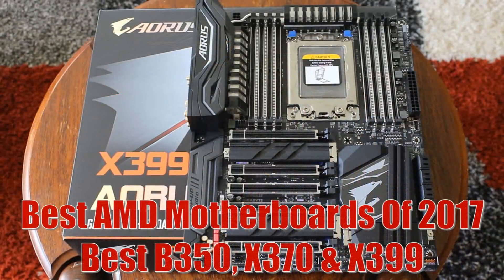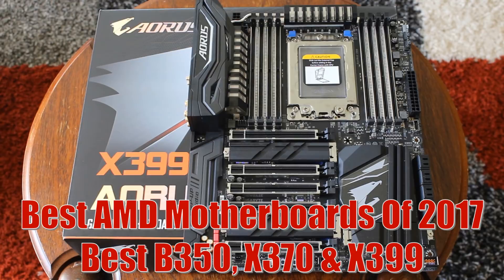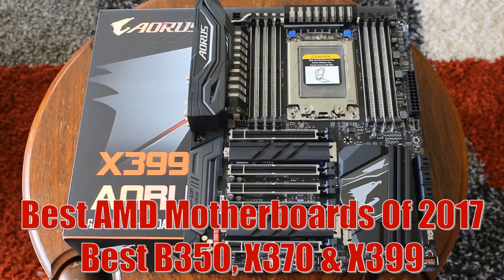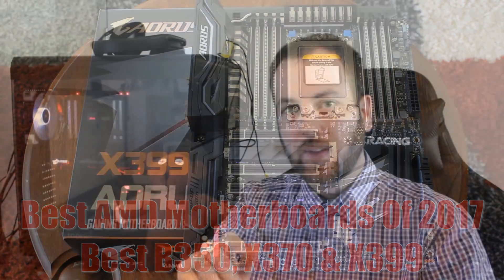Hello ladies and gentlemen and welcome back to Tech Showdown. My name is Kevin, this is my co-host Steady, and today I'm doing my best AMD motherboards of 2017 Roundup. It's the best B350, X370 and X399 boards.